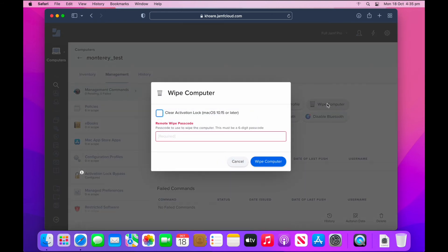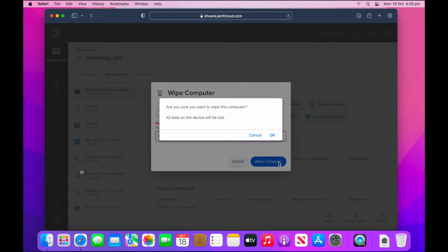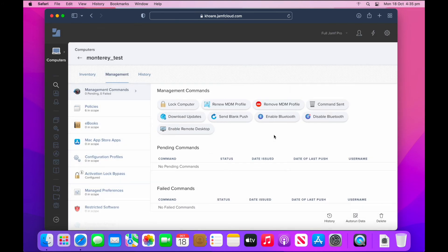Once you select wipe computer, you'll be asked to enter in a passcode. Now you won't be needing this passcode on the other side of the reboot. However, this is still present as an option because this command can also be sent to macOS Big Sur devices and less, where reactivating the Mac will require a passcode to be entered. But for macOS Monterey and above, the password is not required.